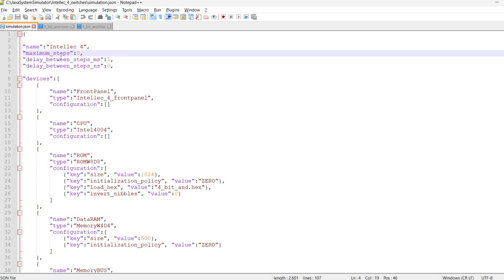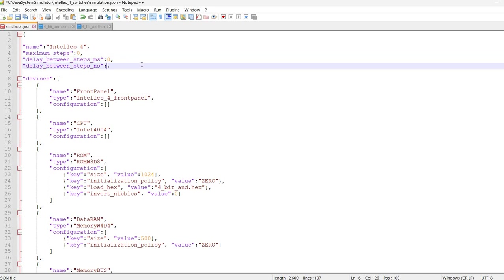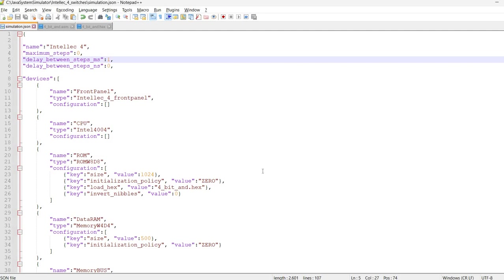You can specify a delay between steps. Currently, it's set to one millisecond. You can specify, for example, zero and let's say one nanosecond. And in this case, it will run very fast. Or alternatively, you can specify something like 100 milliseconds, in which case it will run slower. The speed can be adjusted based on your device.